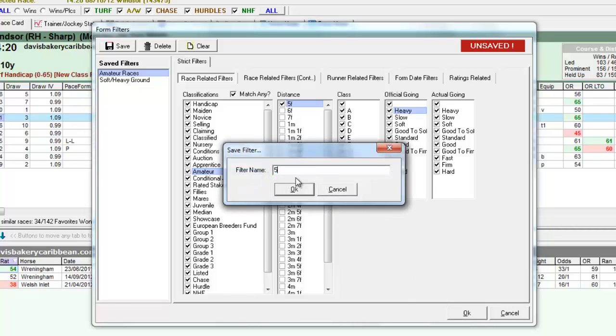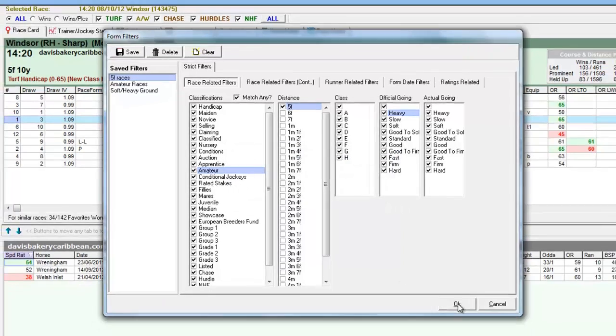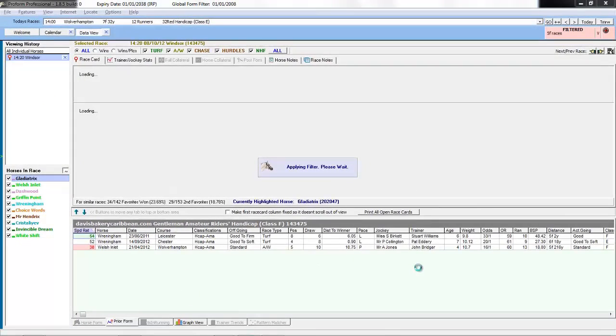We'll save this as five furlong races. Click OK. OK to apply the filter.